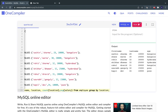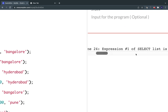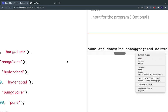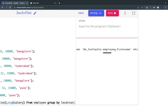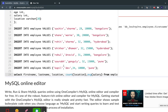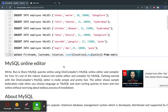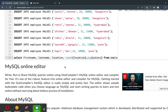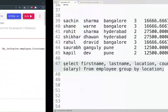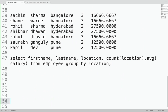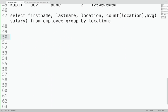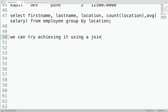Running it shows: 'SELECT list is not in GROUP BY clause and contains non-aggregated column.' So that approach is not going to work. What is the solution? We could try achieving it using a JOIN — not the best approach, but let me show you how you can get these results using a JOIN.